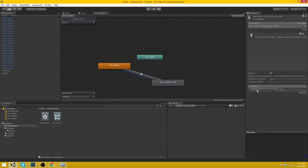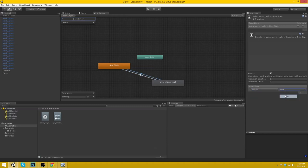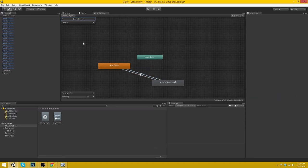There we go. So now make transition to here and make transition back to here. Now select the first transition. And conditions down here, set walking. If walking is true it will go here. And if walking is false it will go back to idle. Okay. That sounds about good.